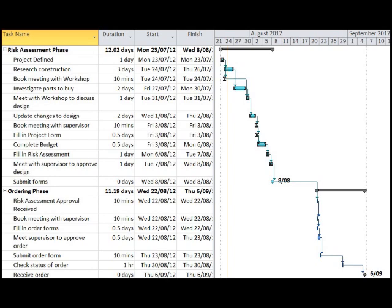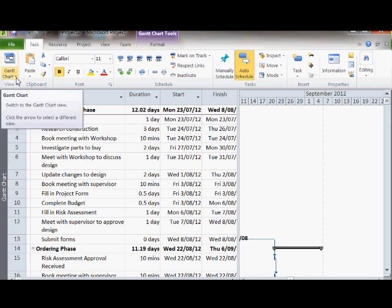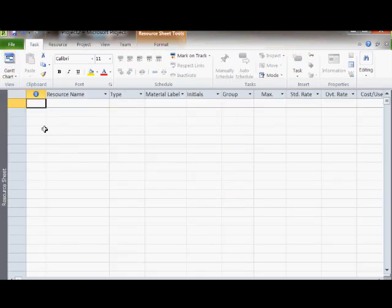Project also provides the capability of allocating resources to your project. You list all your resources on the resource sheet. Change to this sheet by clicking on the Gantt chart icon and selecting resource sheet.